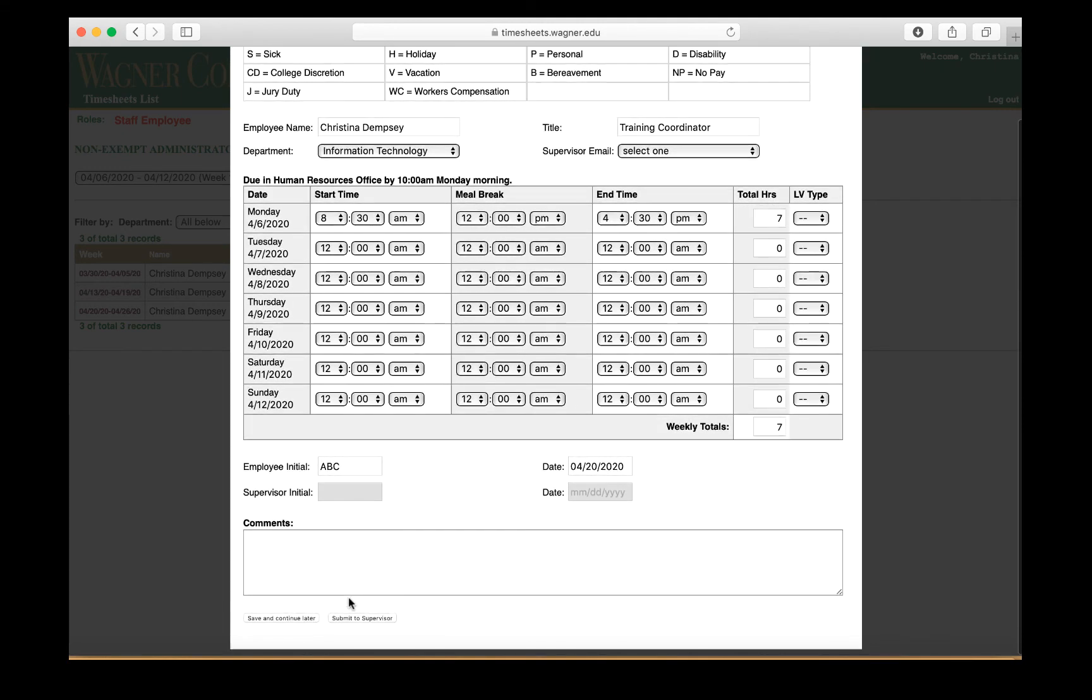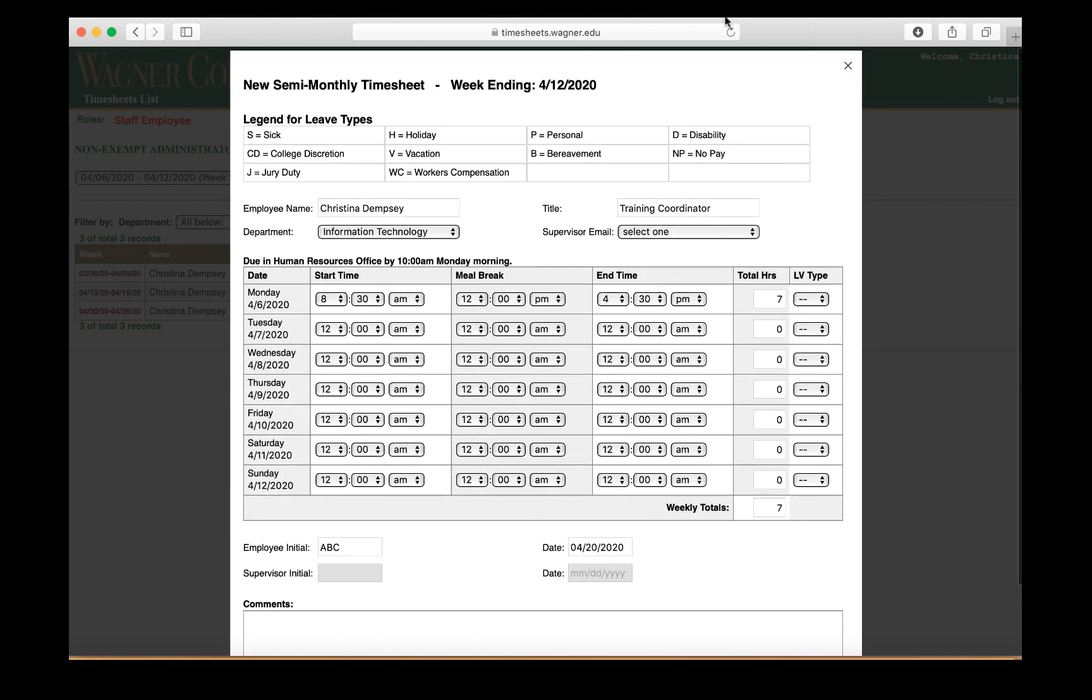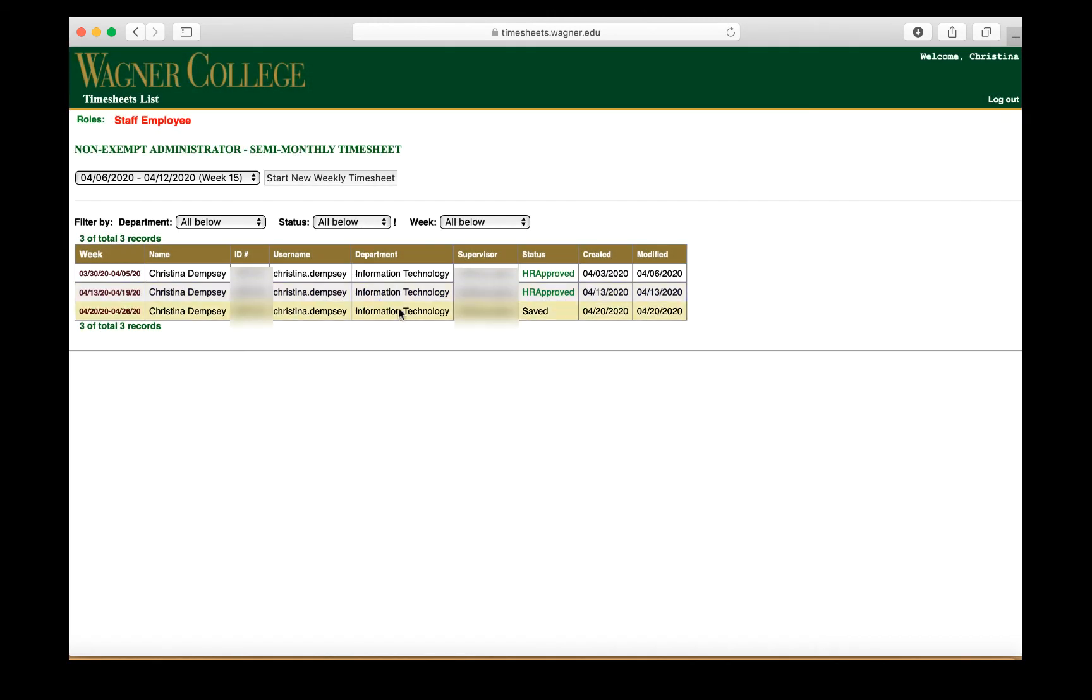Now, if you prefer to start your timesheet at the beginning of the week and just add as each day goes on, you can do that by starting your timesheet and just save and continuing later. If you do decide to do that, you will see one that you have started here that says the status of it, which is saved, and you can go back into it by clicking on the date here, and that will take you back into your timesheet.